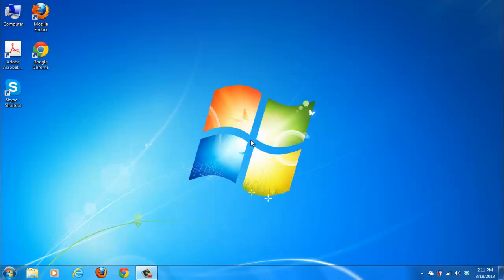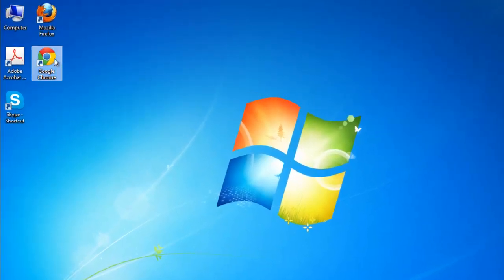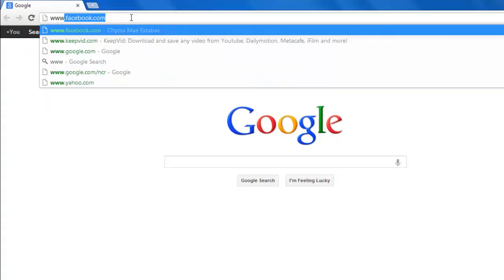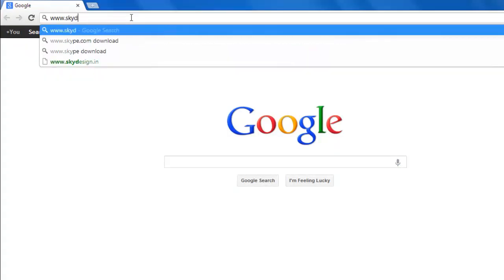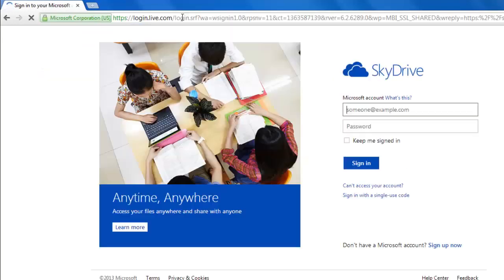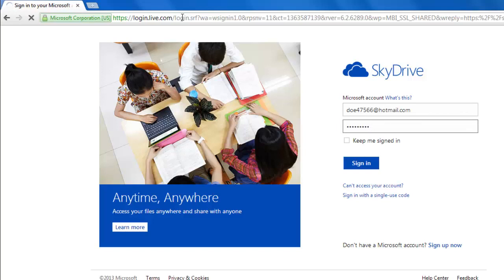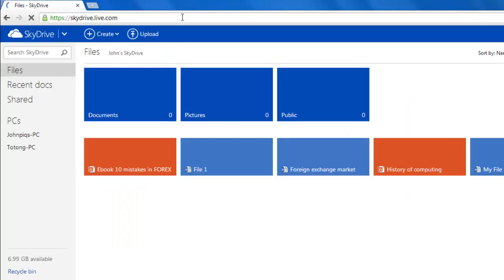Let's first have a look at the online file storage element of SkyDrive. Open your preferred internet browser and visit www.skydrive.live.com. Use your Microsoft credentials to sign in to your account. You will then be redirected to a page where you can upload and access documents.